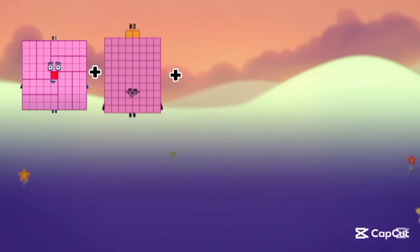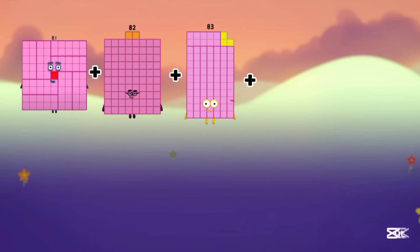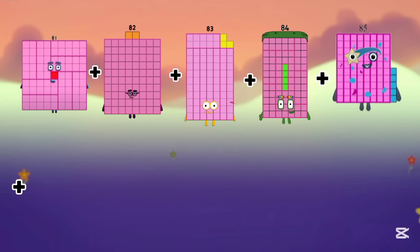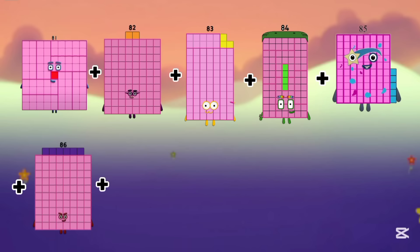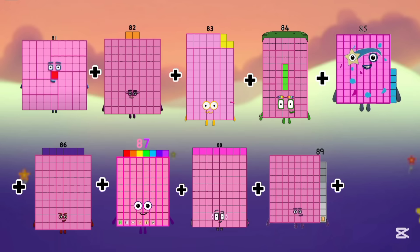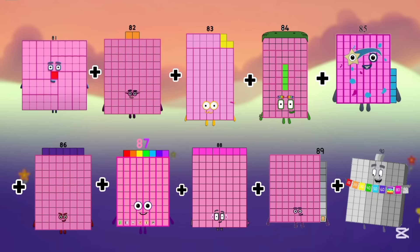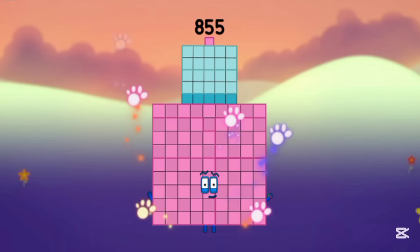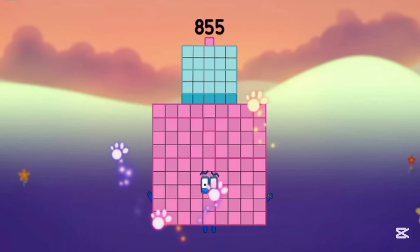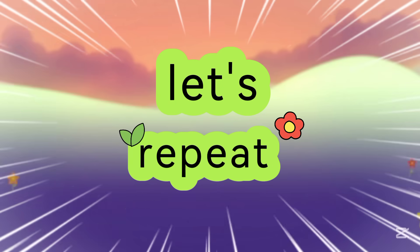81 plus 82, plus 83, 84, 85, 86, 87, 88, 89, and 90. The answer is 855.